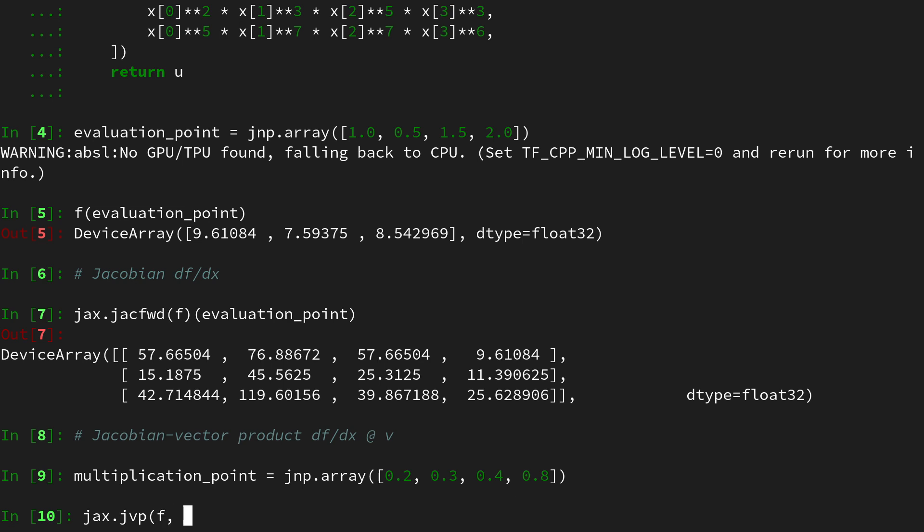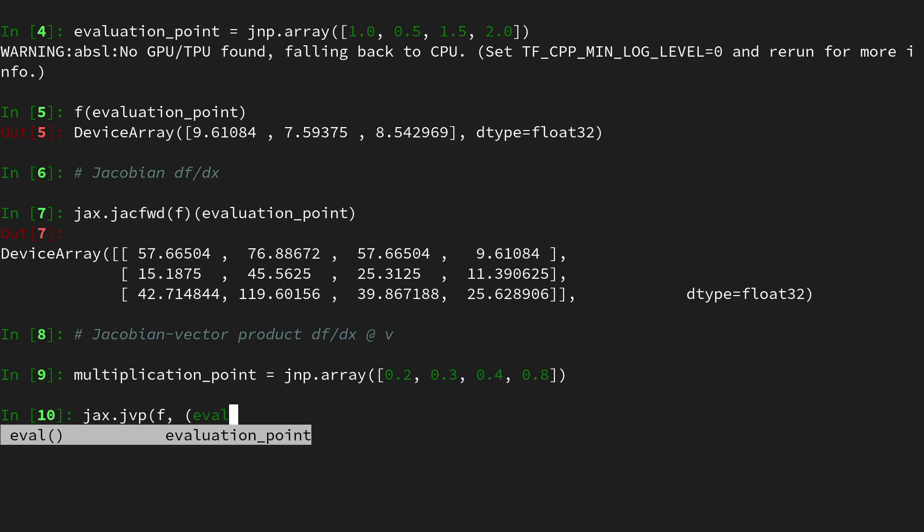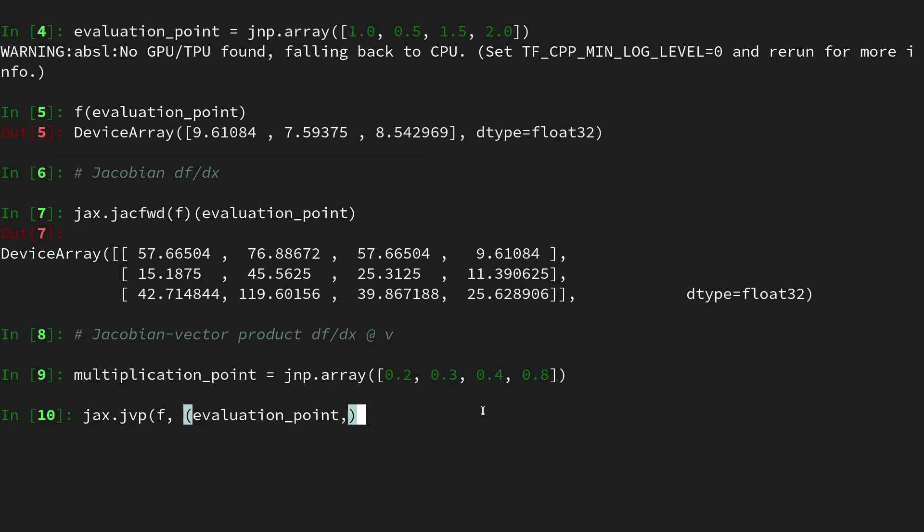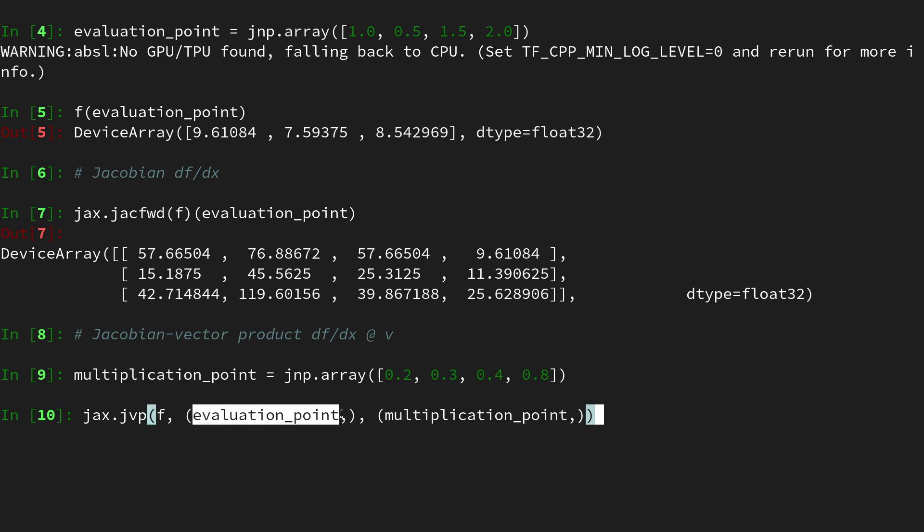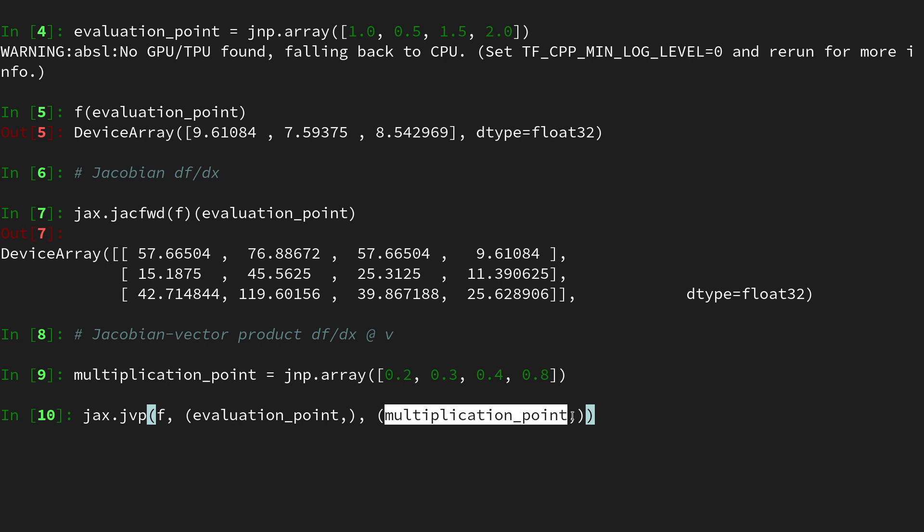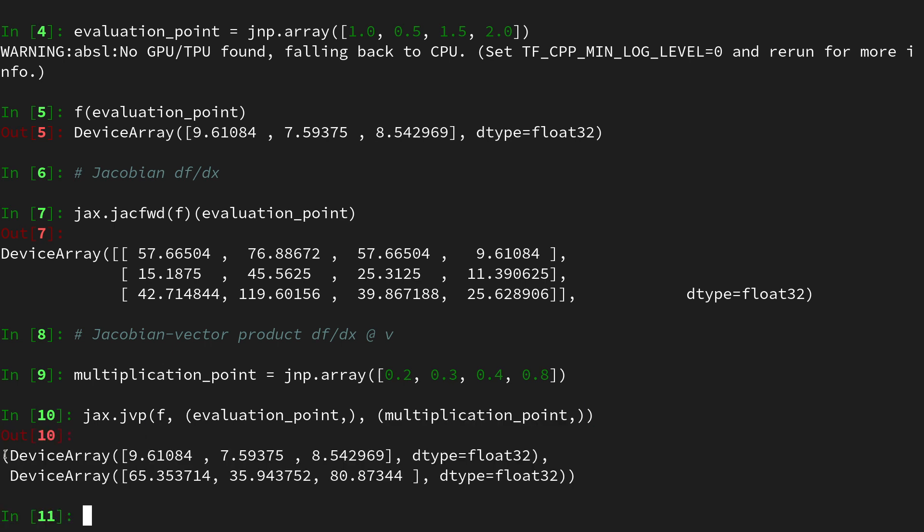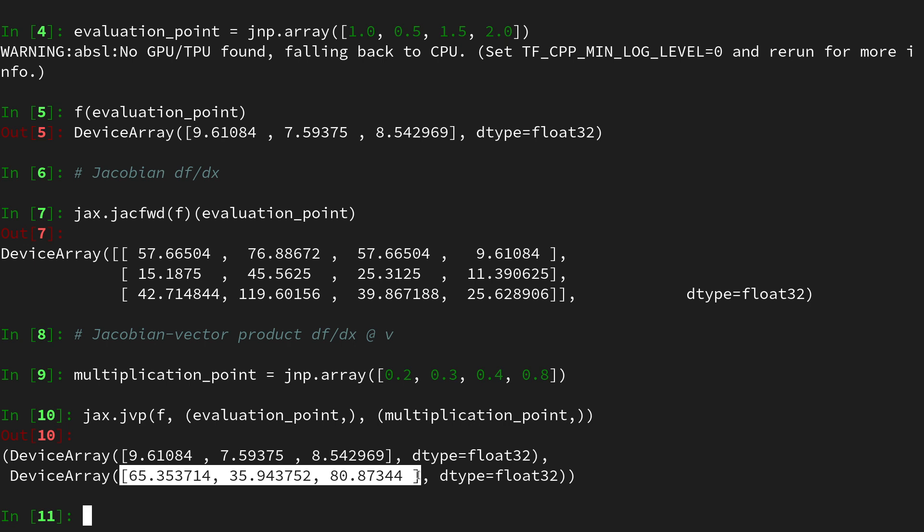Then we can use jax.jvp which applies to the function f and then we have to hand over the evaluation point in a tuple. So we'll use a tuple evaluation point comma and then another tuple with the multiplication point. In the terminology of jax that is called a primal since this is the point at which the Jacobian is evaluated and this is called a tangent which is the vector with which the Jacobian is multiplied from the right. Let's execute that function and it returns two objects. So first it returns the function evaluated and then it returns the result of the Jacobian vector product.